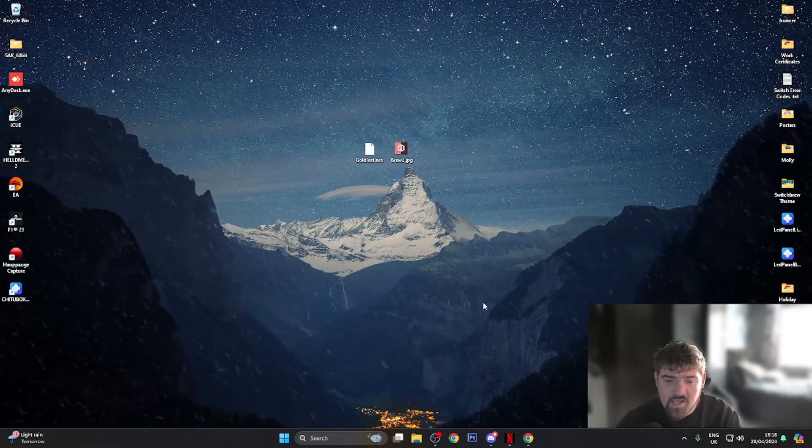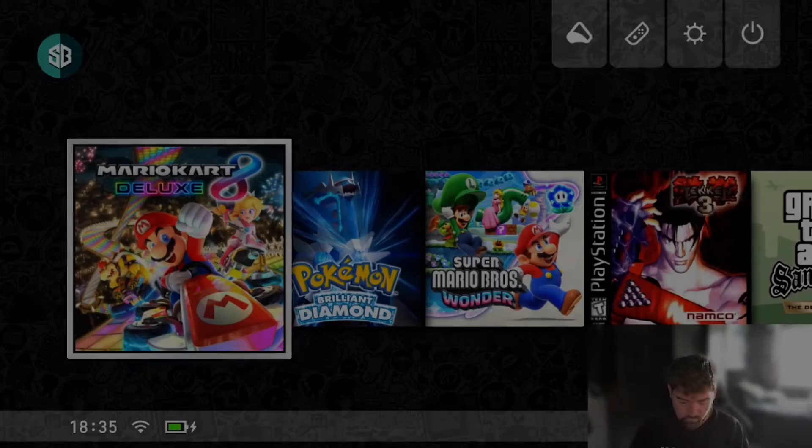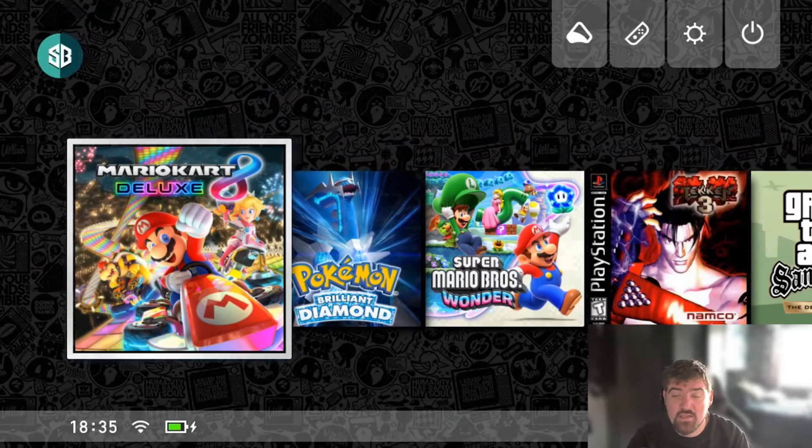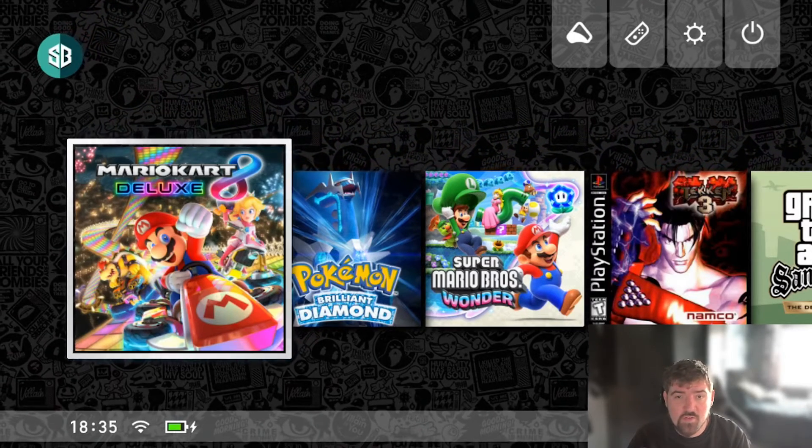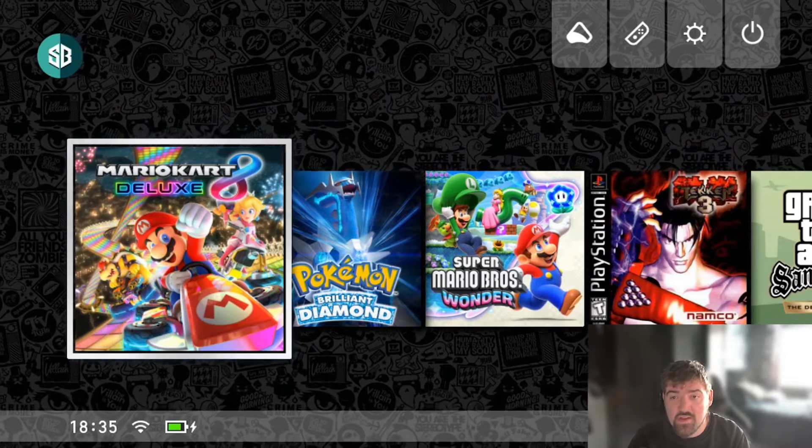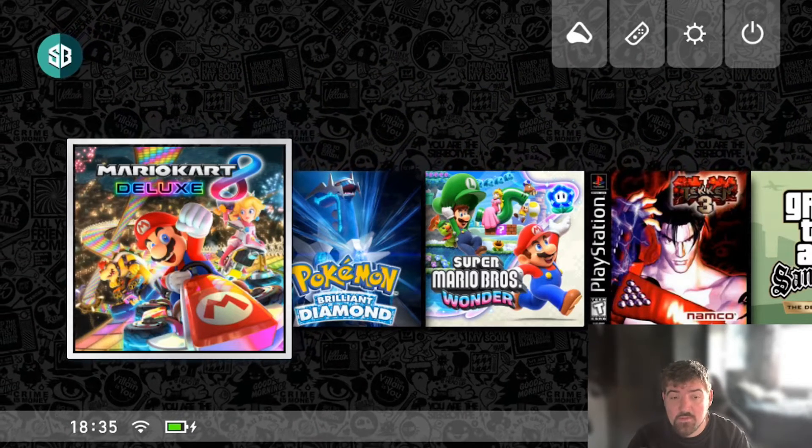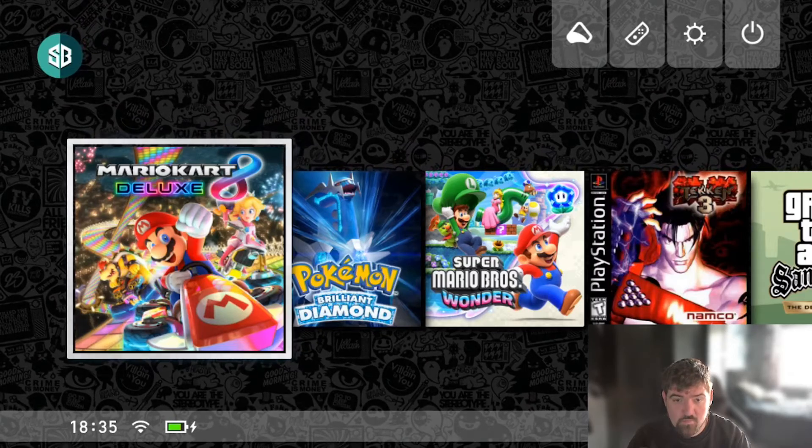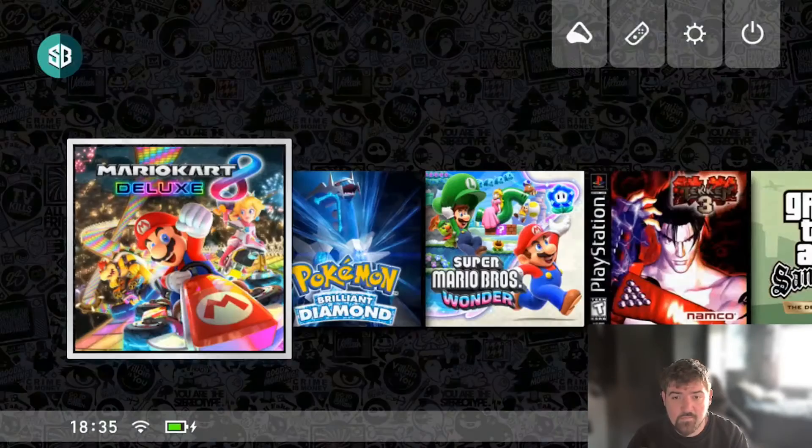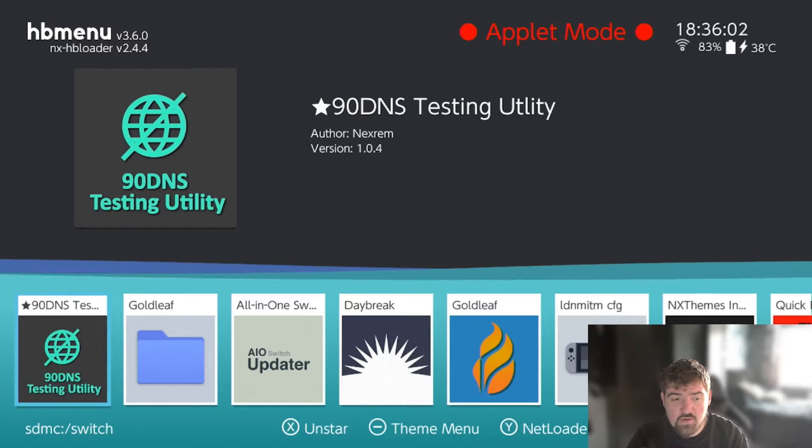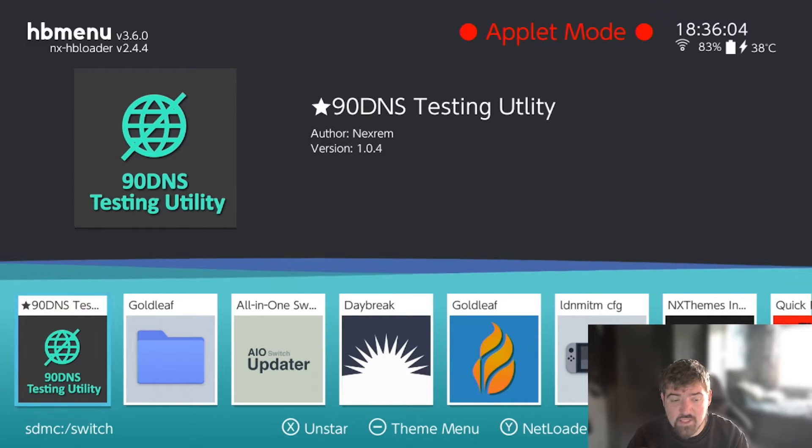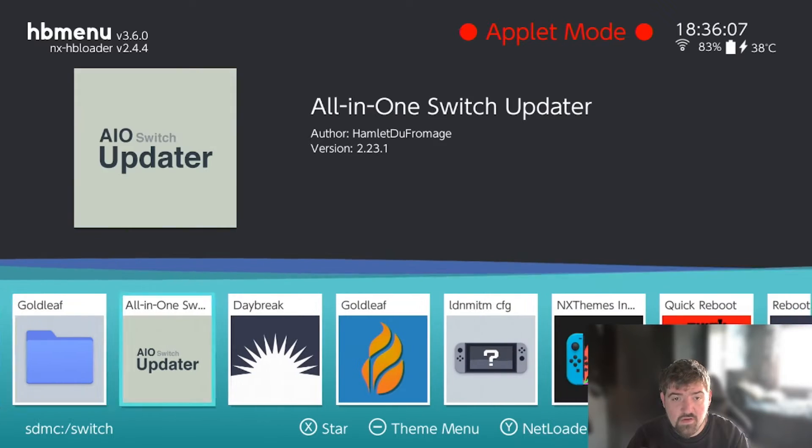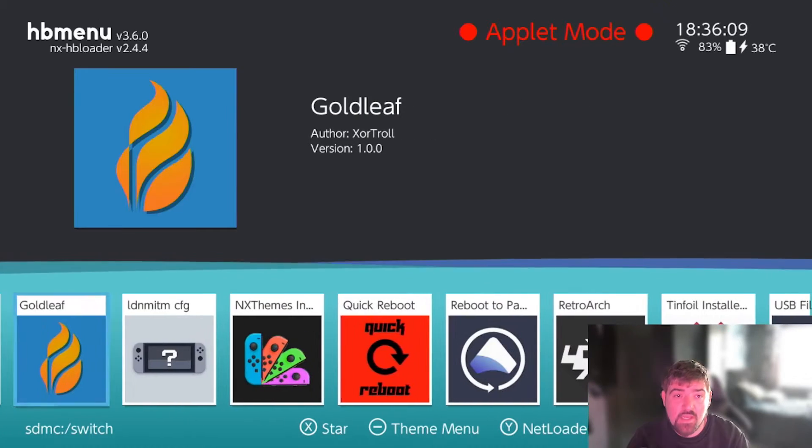What we're going to do now is we're going to jump back across to the switch and I'm going to show you guys how you can apply the image that you have made. As you can see we're now back on the Nintendo Switch console and what we're going to do is setting this custom icon. The first thing you want to do is head over to the albums folder. Once you're in your albums folder, go ahead and load up the application called Goldleaf.